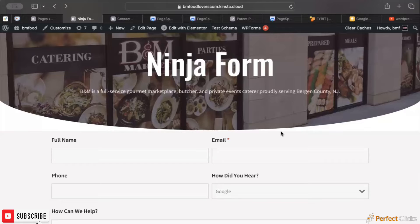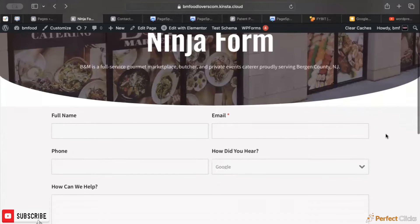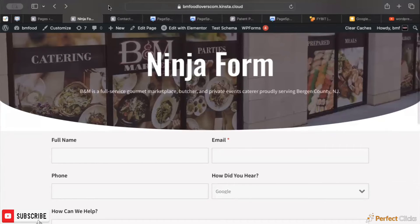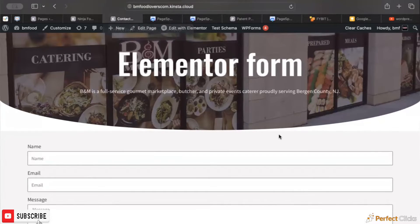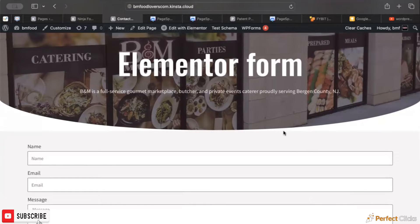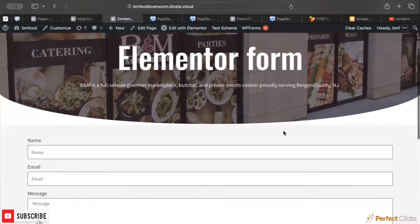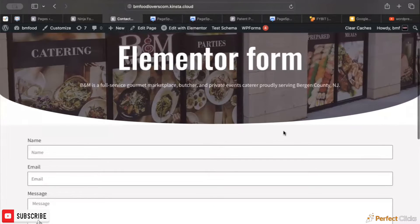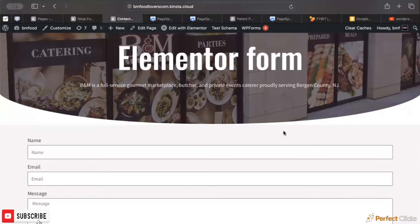So we set up a Ninja Form page. As you can see here, the only thing on this page is a Ninja Form. And here we have an Elementor form set up as well. They have pretty similar fields, so everything's controlled.